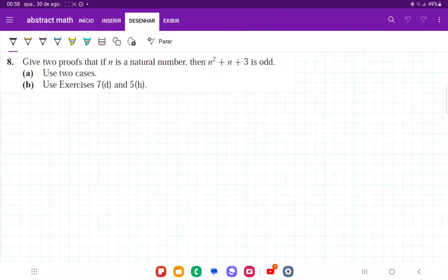For number 8, they want us to give two proofs that if n is a natural number, then n squared plus n plus 3 is odd.